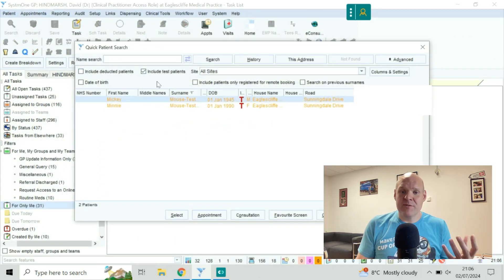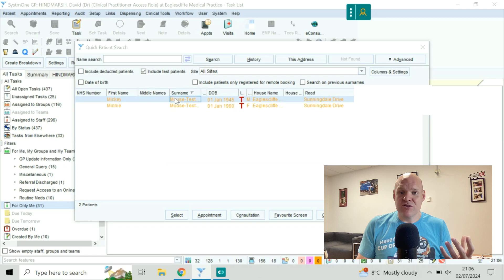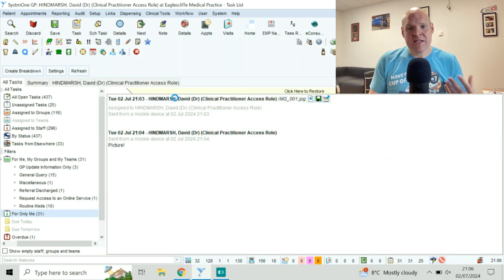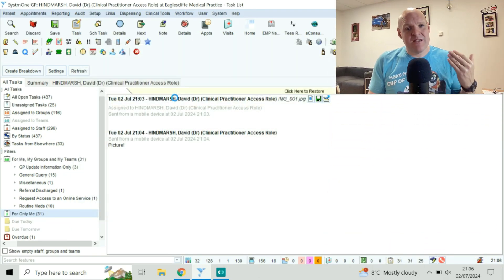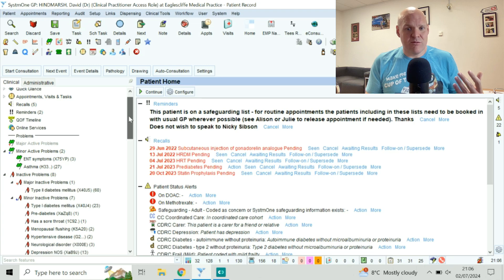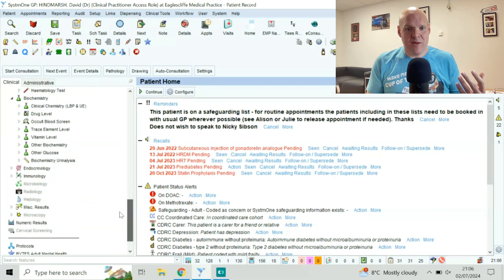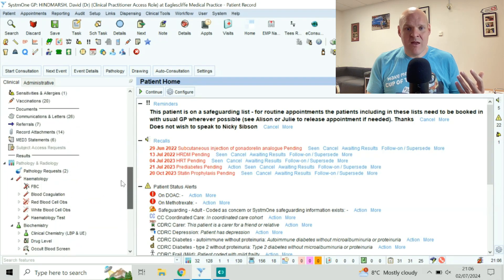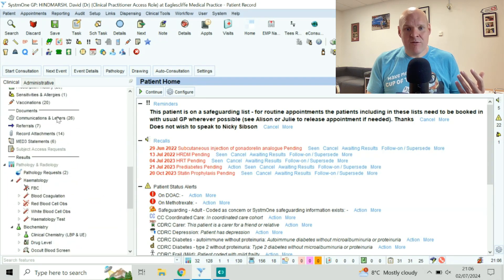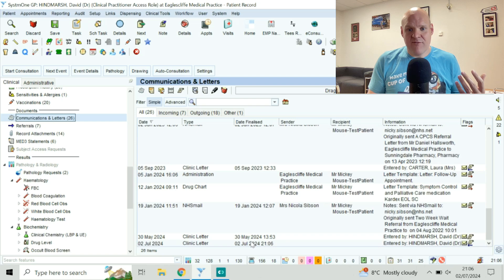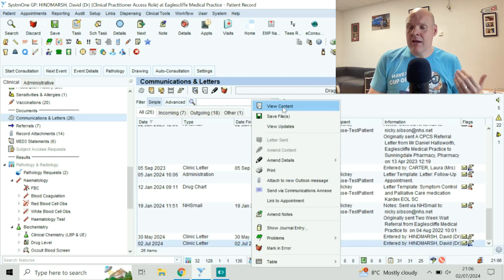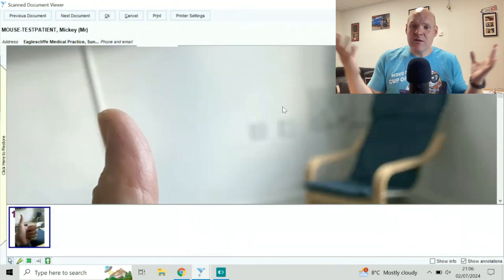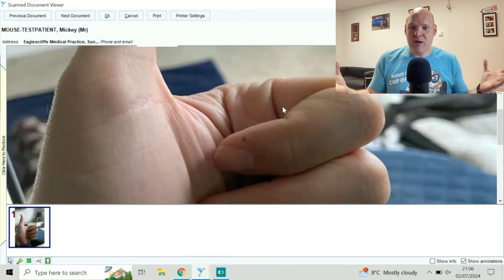I'm going to go over to Mickey Mouse's notes just to confirm that it's there. It's in the same area that you find all the letters and all the attachments. You can see from the clinic letter date, right-hand click, and then view the contents. And it's a beautiful picture of my thumb.